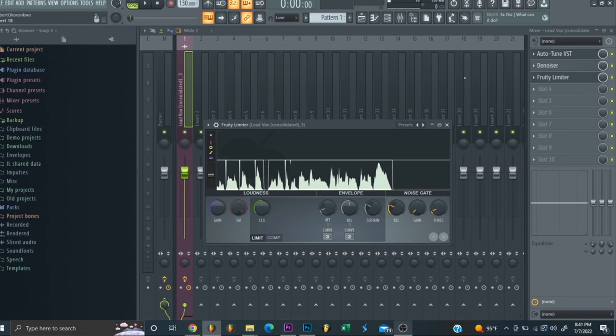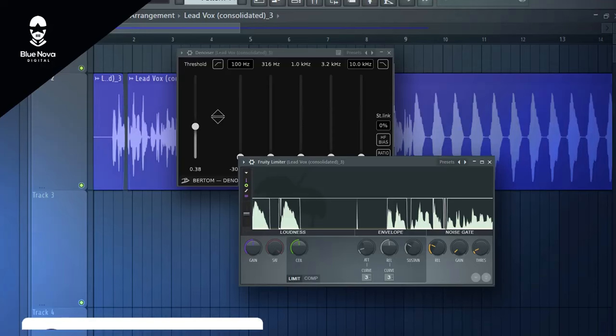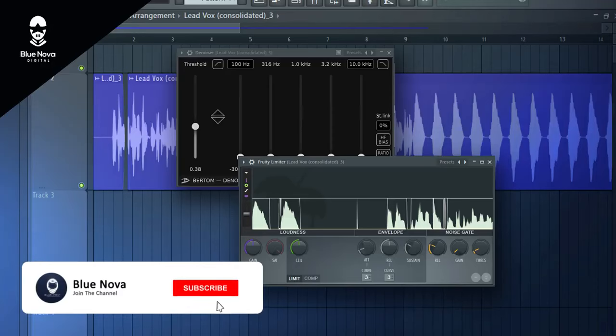If you need your song mixed and mastered, go to BlueNovaBeast.com, go to the contact form on the very bottom of the page and send me a message there. If you need any vocal presets, then you know where to go. Just go to the store, click on the vocal presets tab and you can get any style and sound that you need. But I'll catch everyone on the next video.